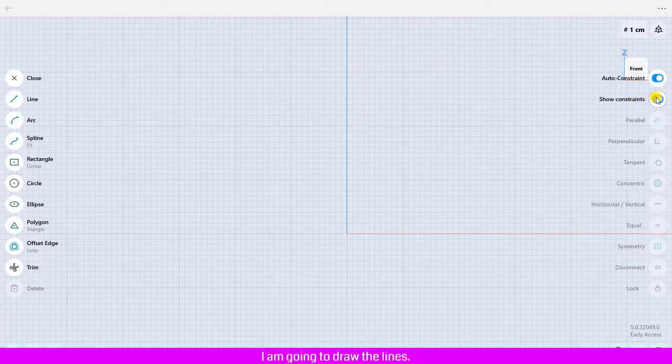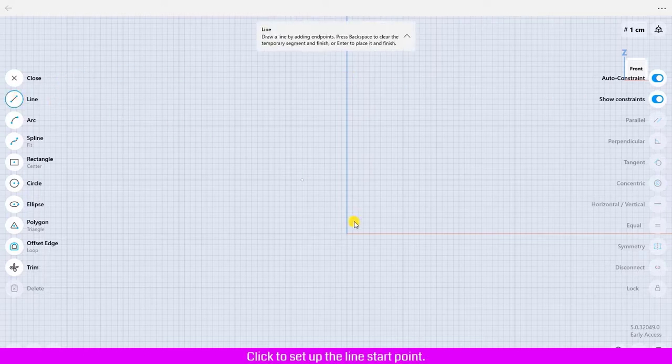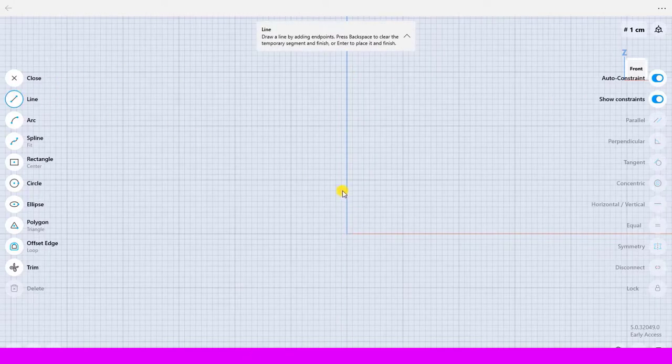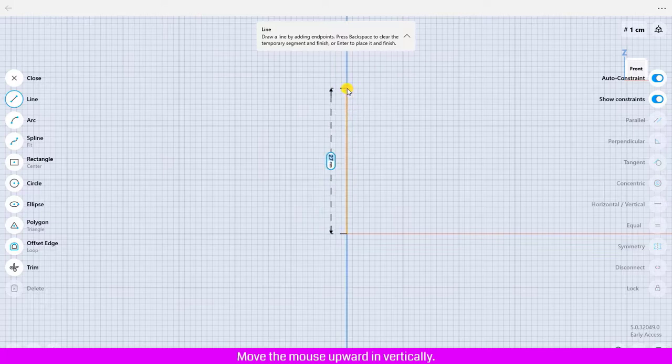I am going to draw the lines. Click the line to activate it. Click to set up the line start point. Move the mouse upward and vertically. Click to create the line end point.